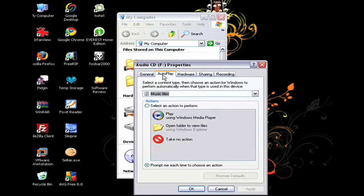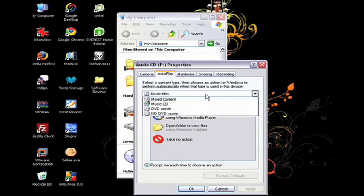You're going to choose Autoplay from the tab, and that's going to bring you to a place where you can customize different actions for each type of content that you may place into your CD player.